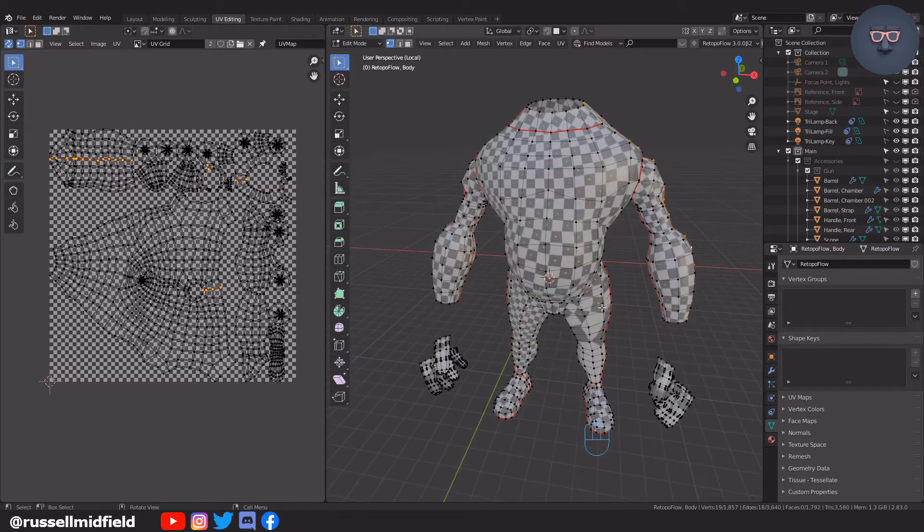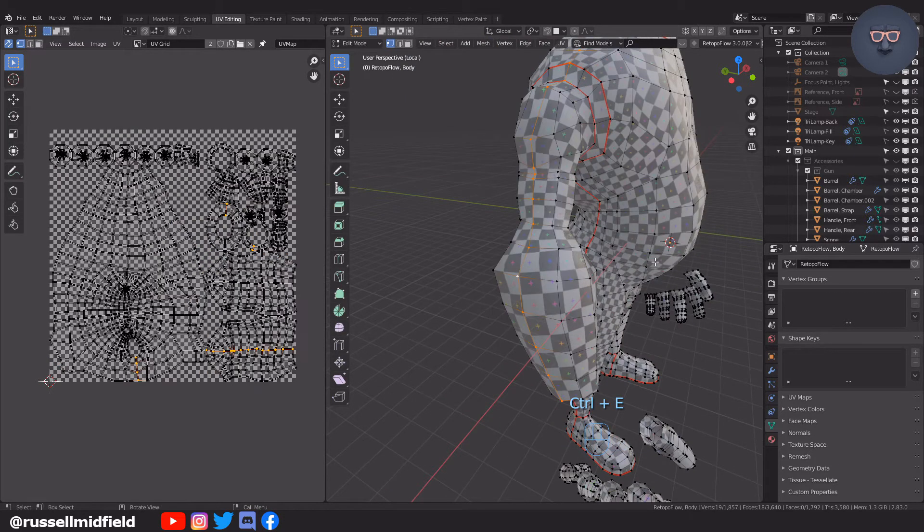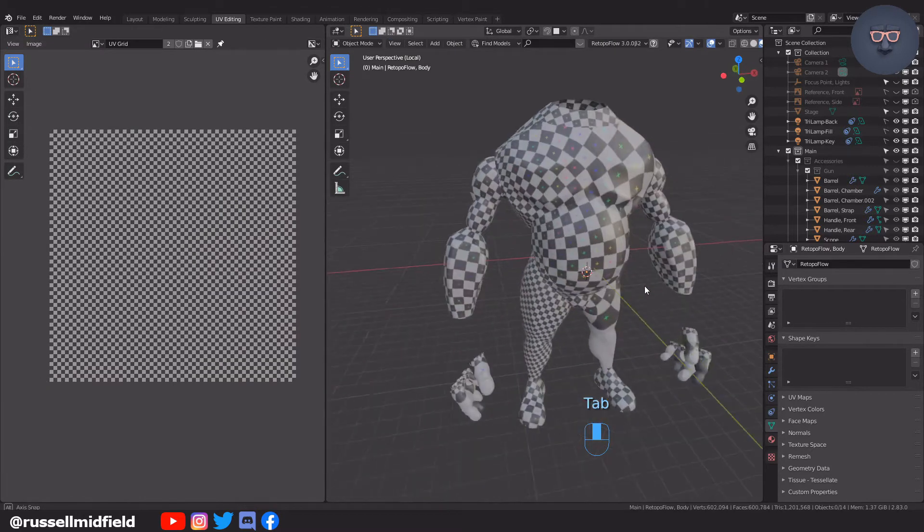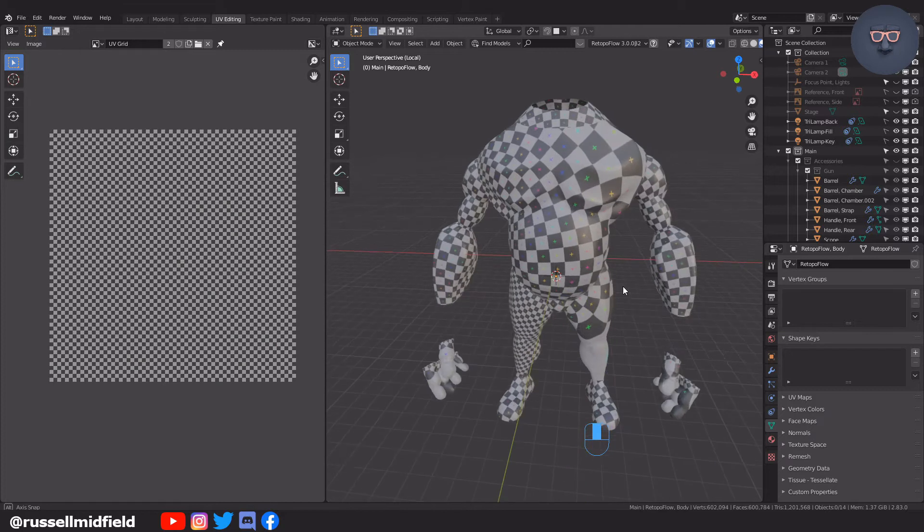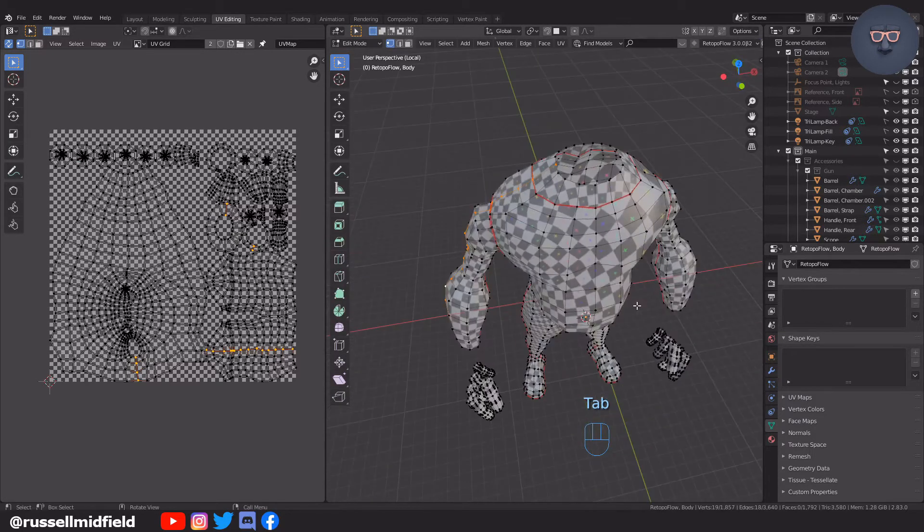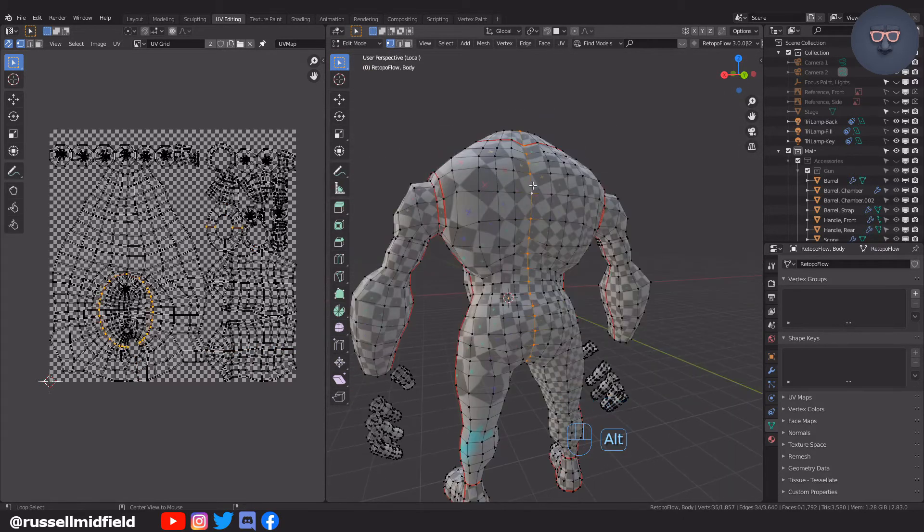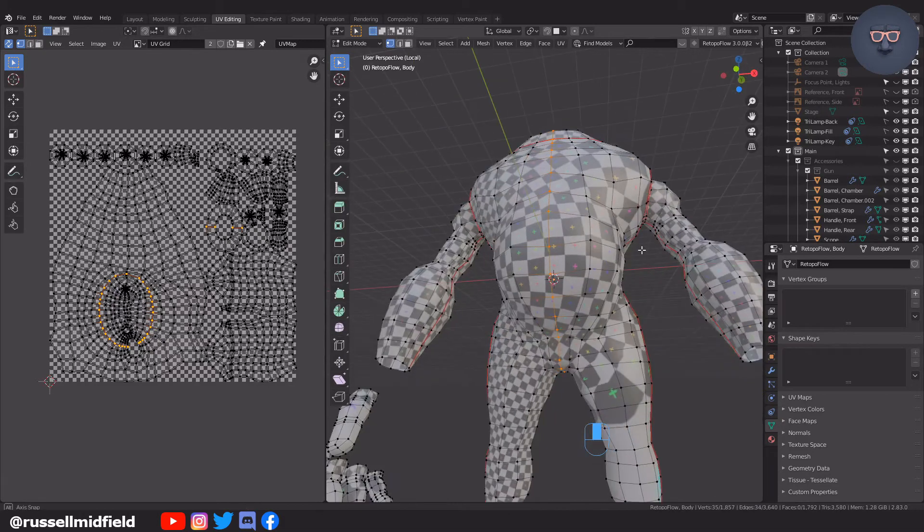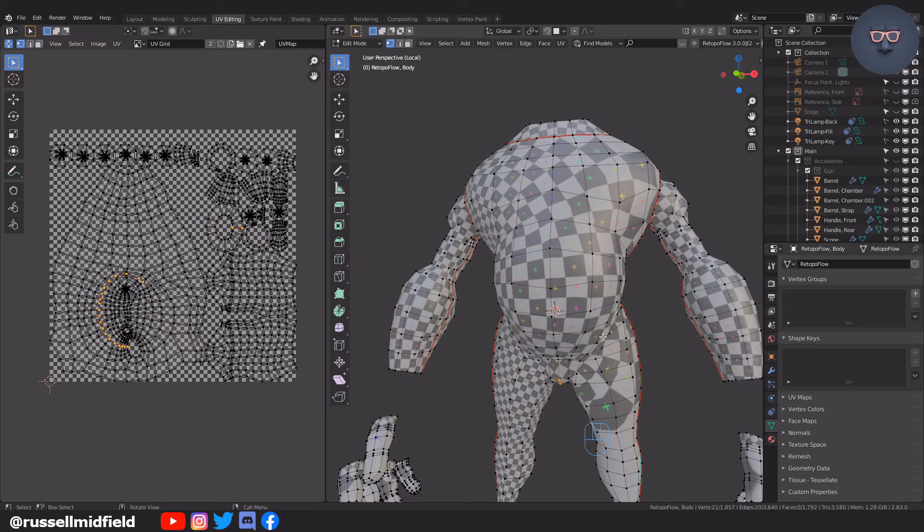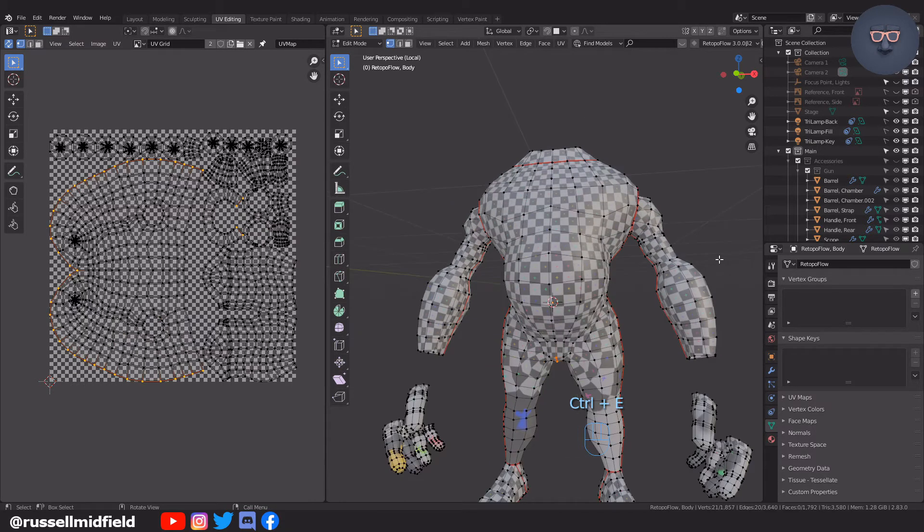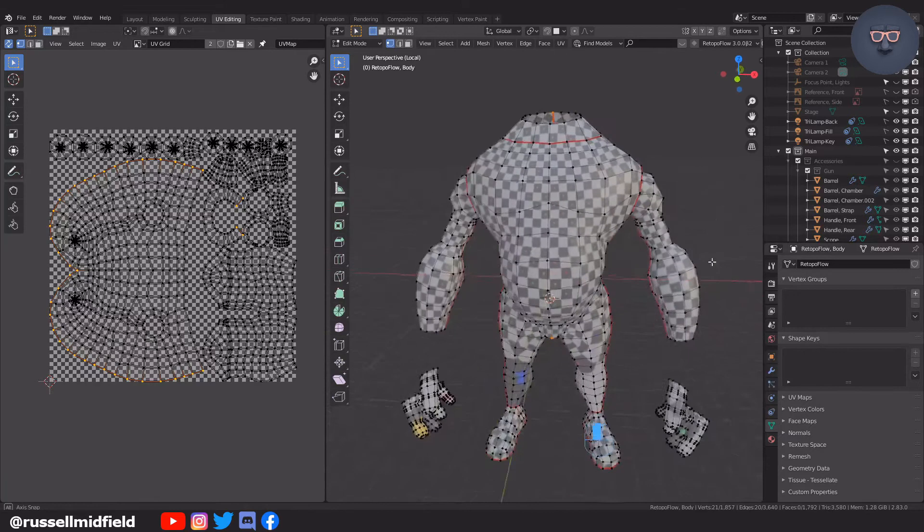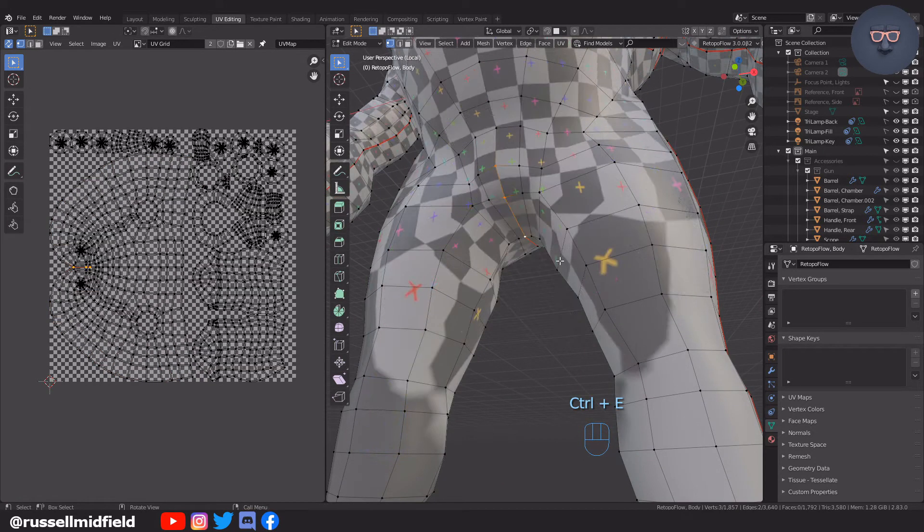After removing the seams down the outside of the arms, however, you can see the UVs on the chest are crooked and skewed. To fix this, I'm going to do what we did to the face, I'm going to Alt-Left-click the center line and then B and middle mouse button to box deselect the front part. As you can see, this cleans up the UVs on the front and avoids a nasty seam in a highly visible area of the model.